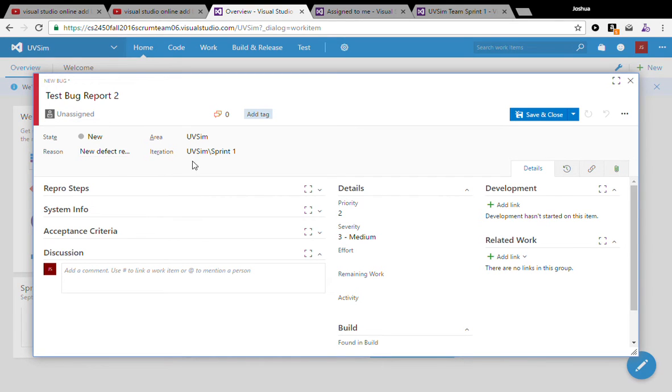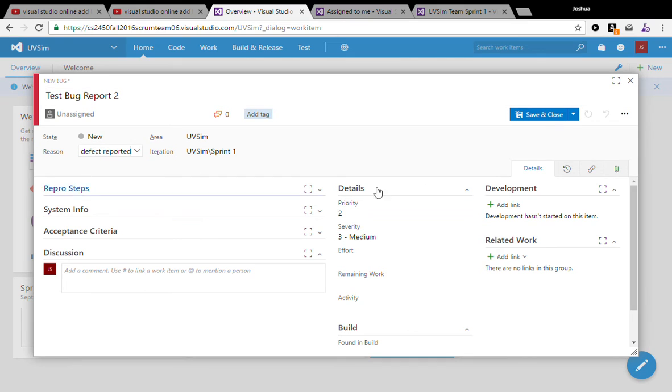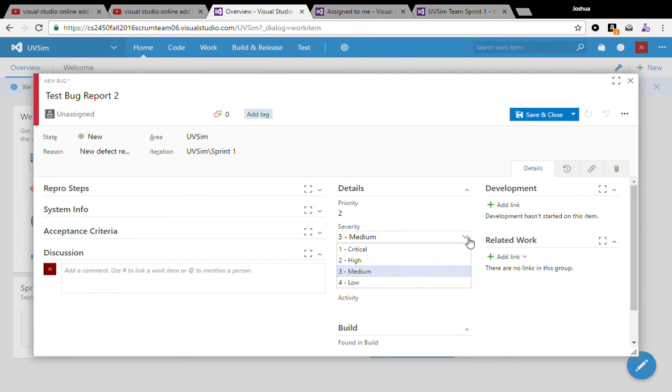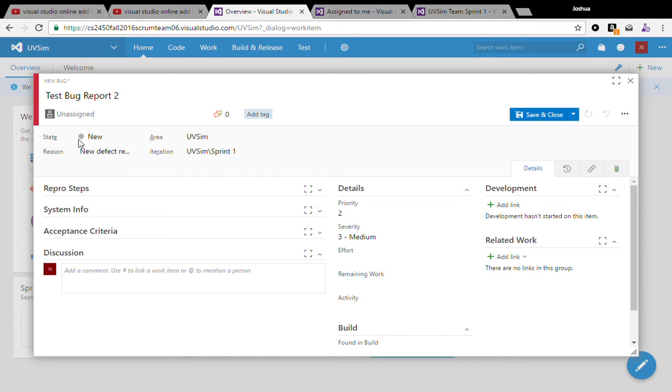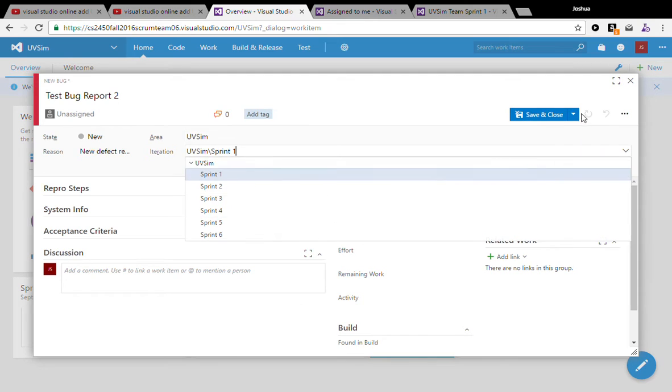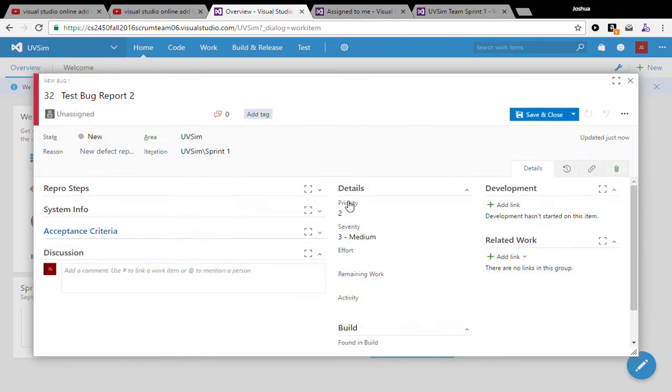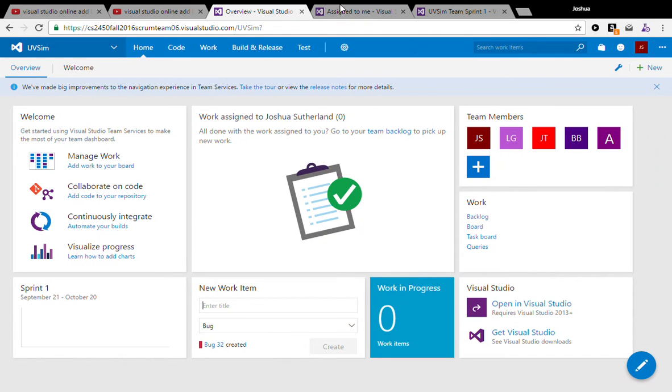And then most of the rest of this can just be left for whoever and team leaders at the time to fill out, deciding what the severity of the bug is, what the priority of it is, assigning it out and stuff. So we'll just save that.